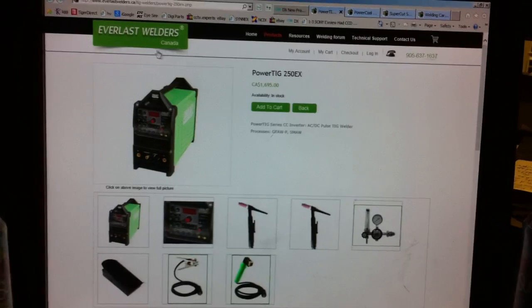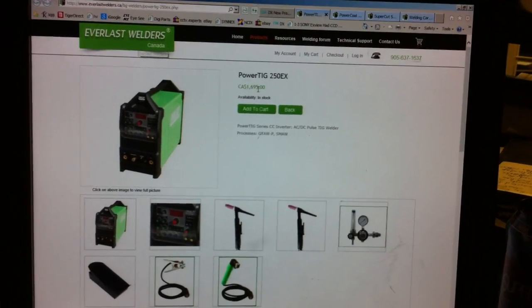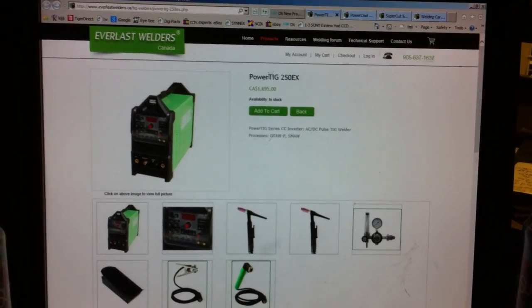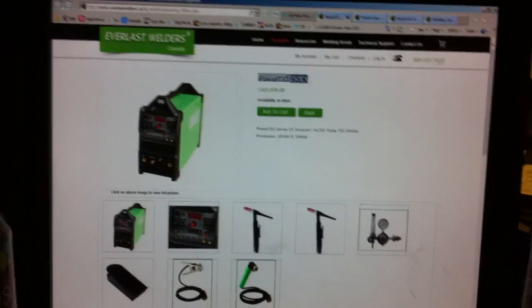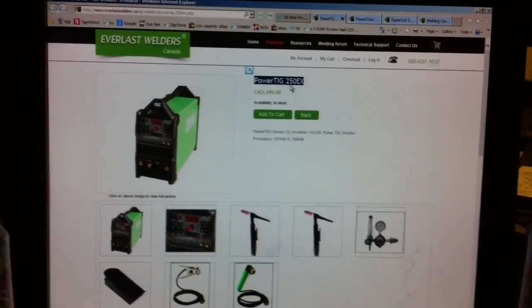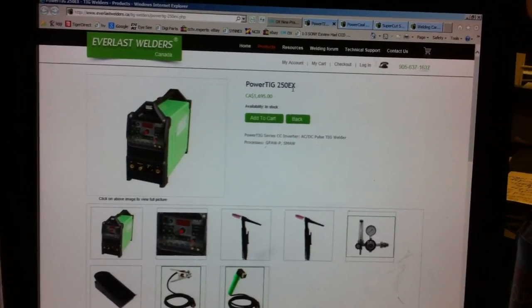It's Everlast Welders. They have a pretty decent review. There's a bunch of videos on YouTube about them. Mostly good stuff. I've seen a couple bad things. So this is the Powertig 250EX.